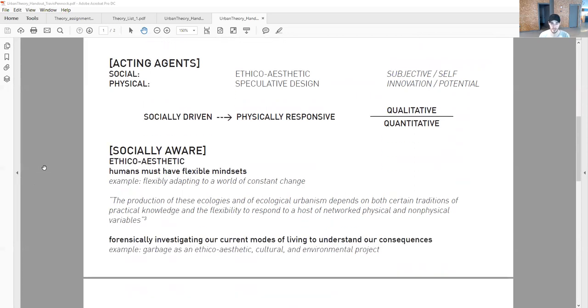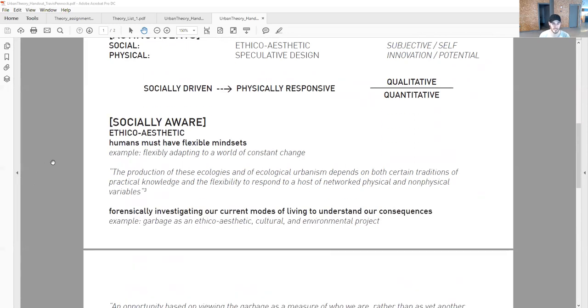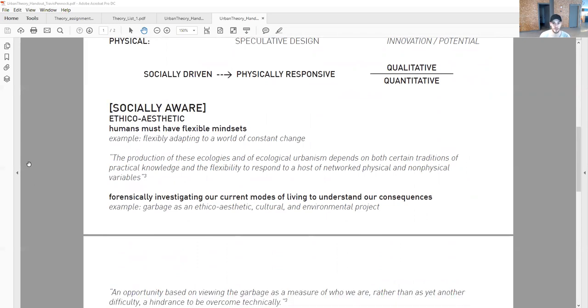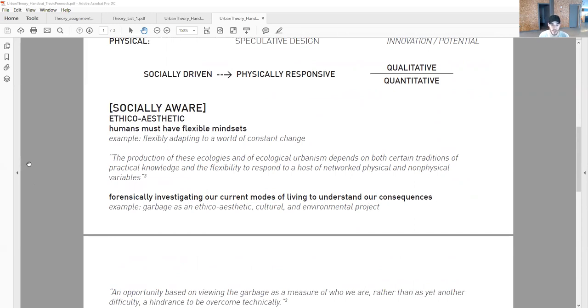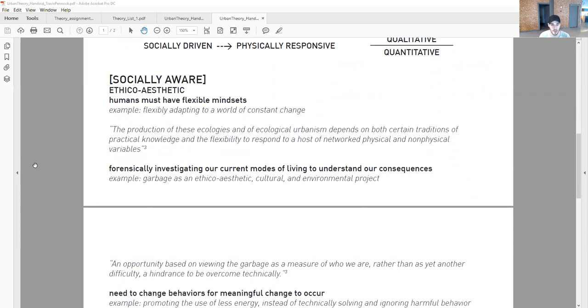This is about becoming socially aware to start. Humans have to be flexible in their mindsets, flexibly adapting to a world of constant change. To quote the book: the production of these ecologies and of ecological urbanism depends on both certain traditions of practical knowledge and the flexibility to respond to a host of networked physical and non-physical variables.